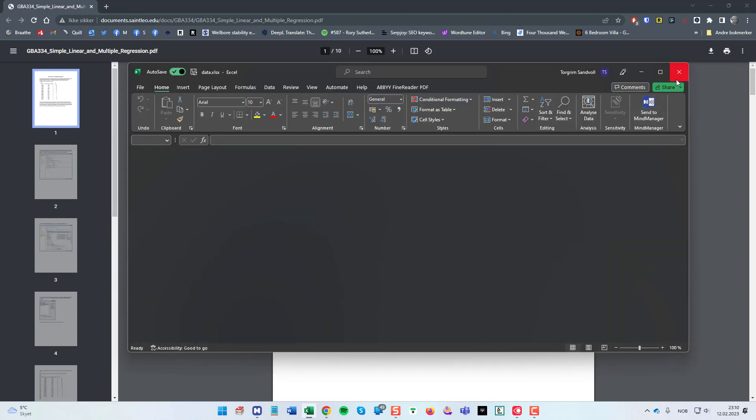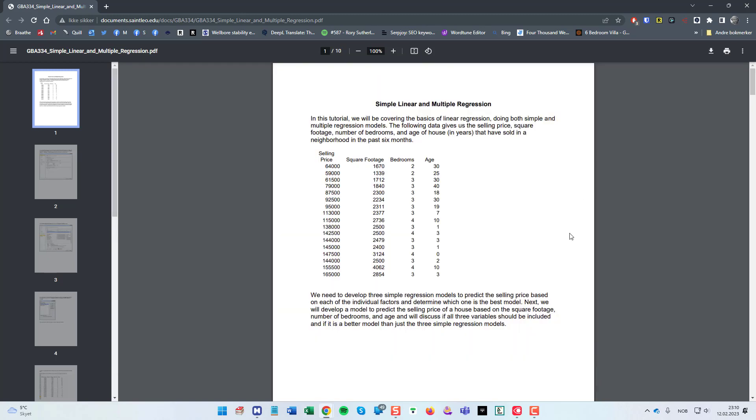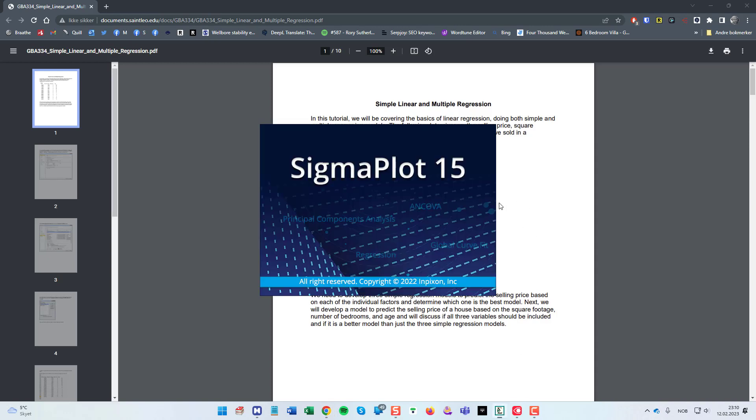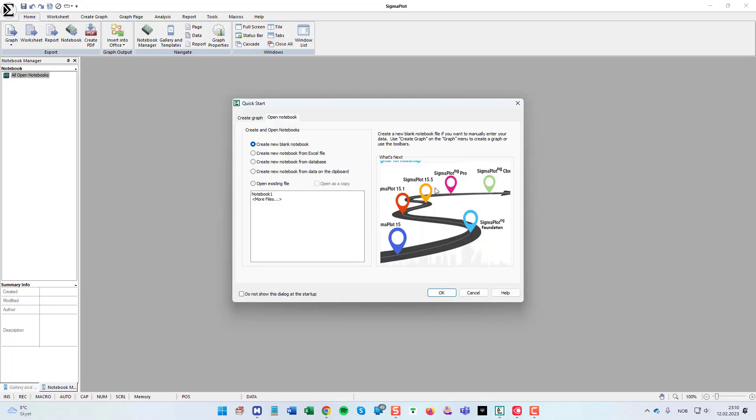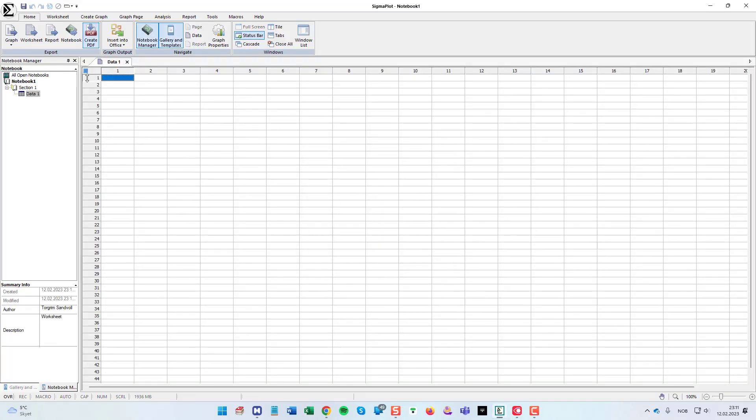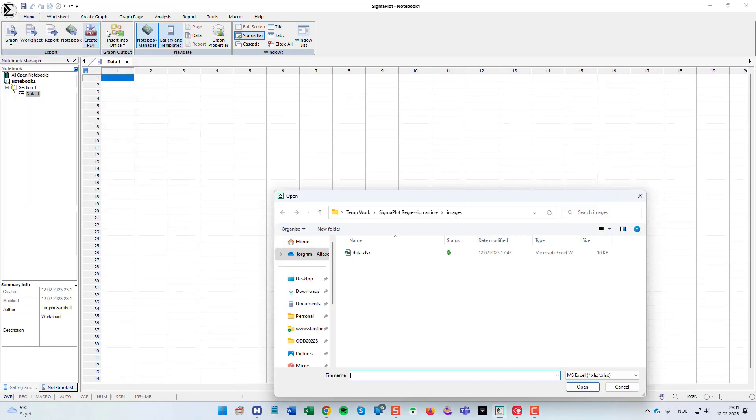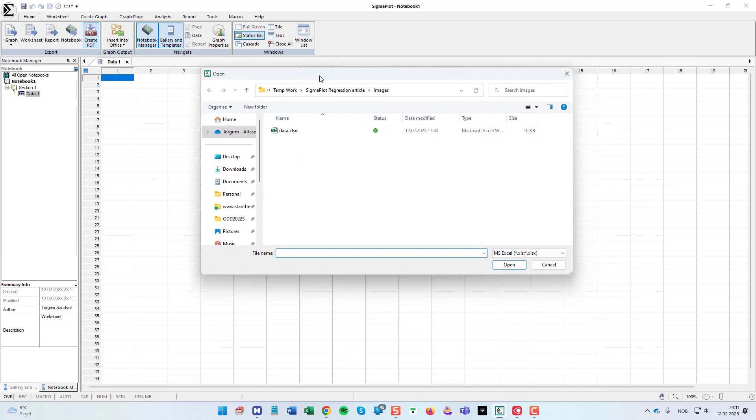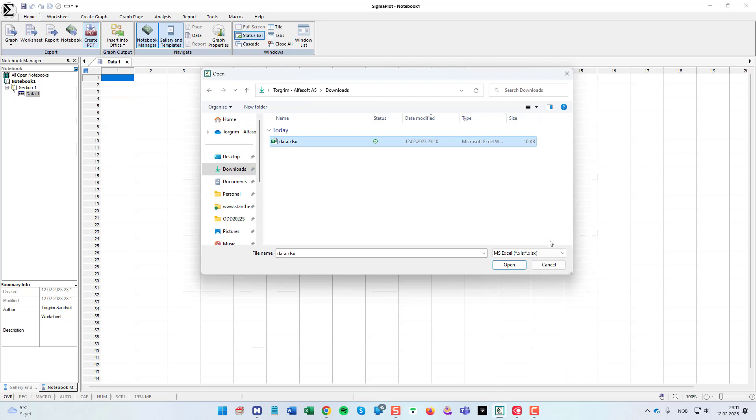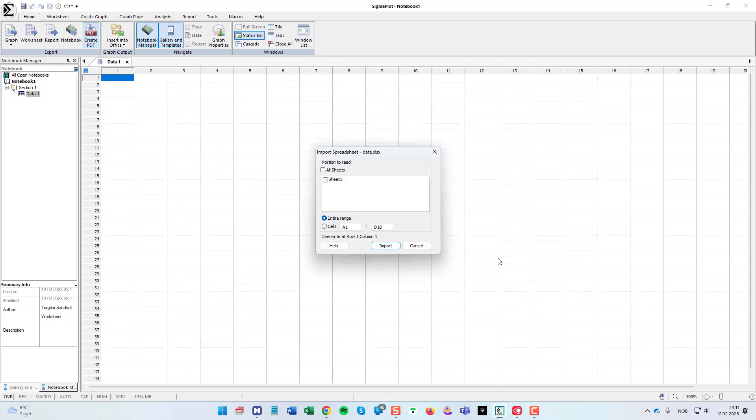Close and then open my SigmaPlot. And click the SigmaPlot button, File Import. Go to or navigate to the folder and let's download here. Select the data file and open.